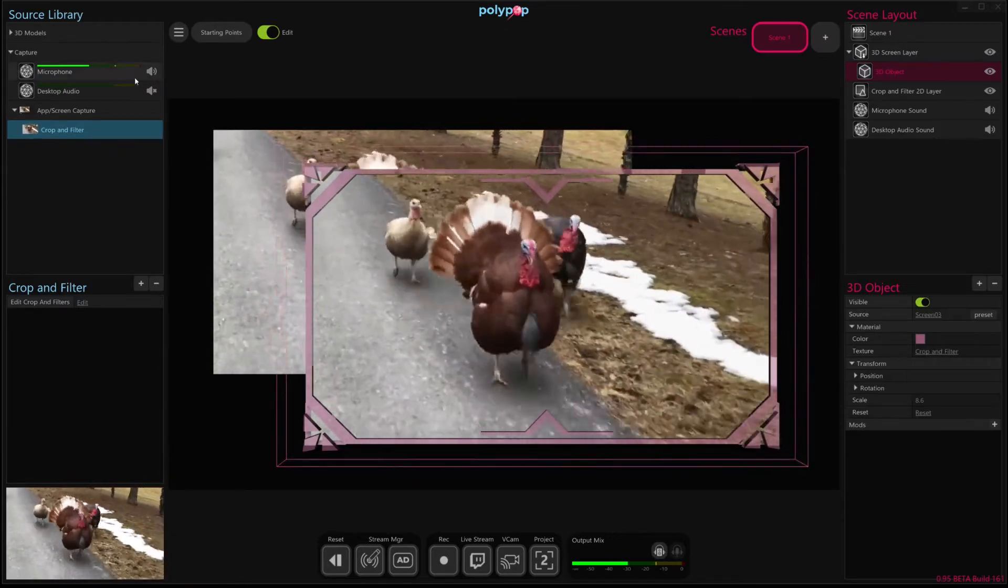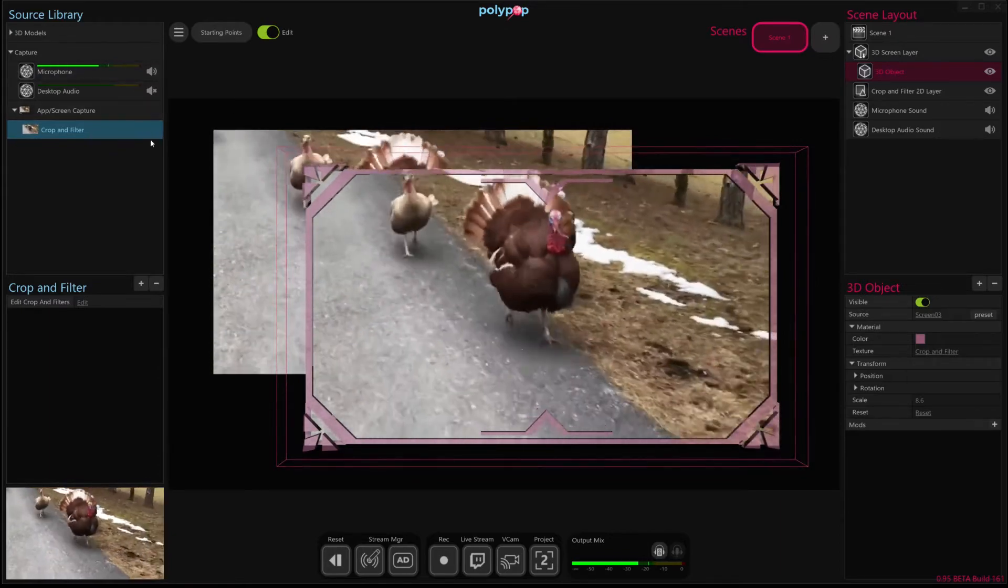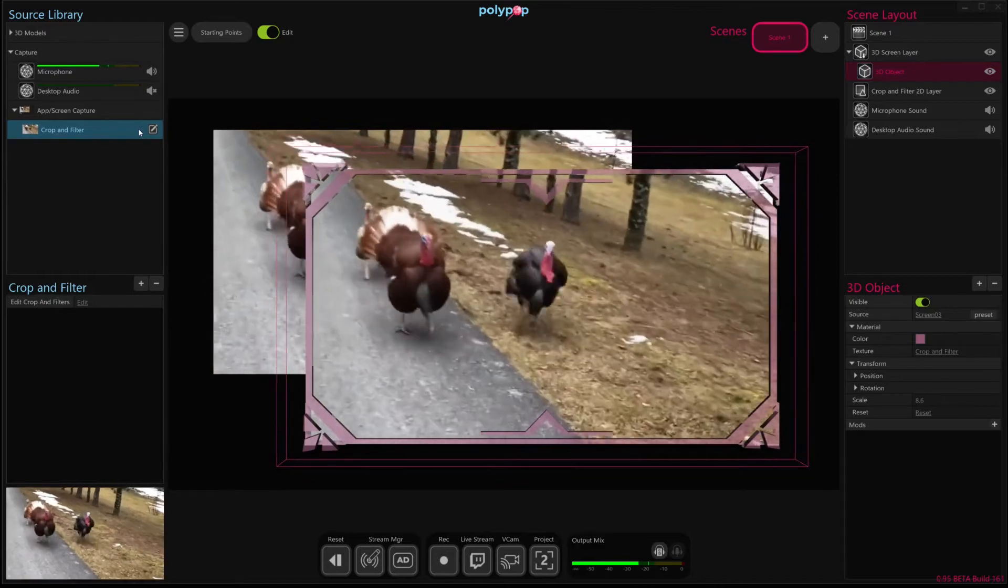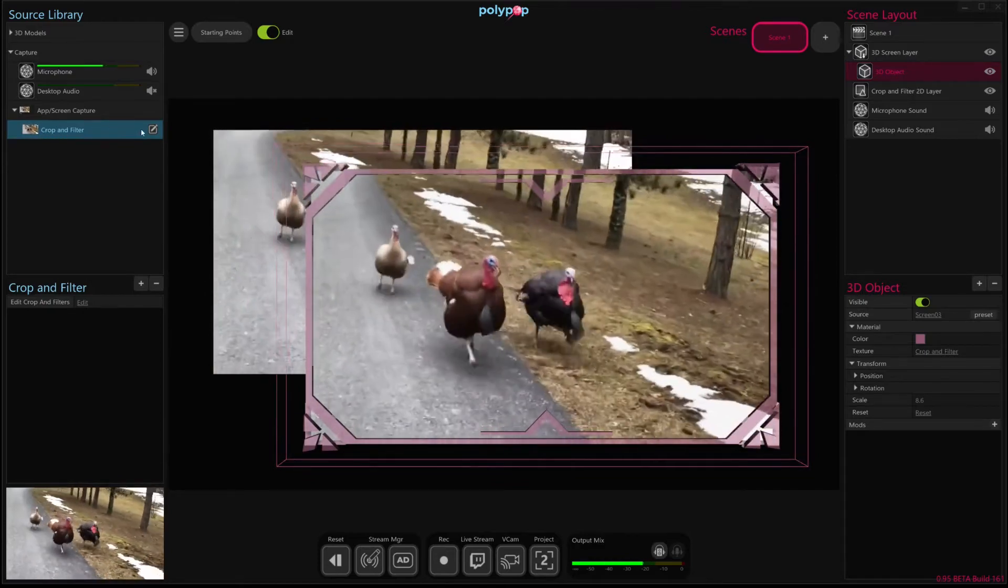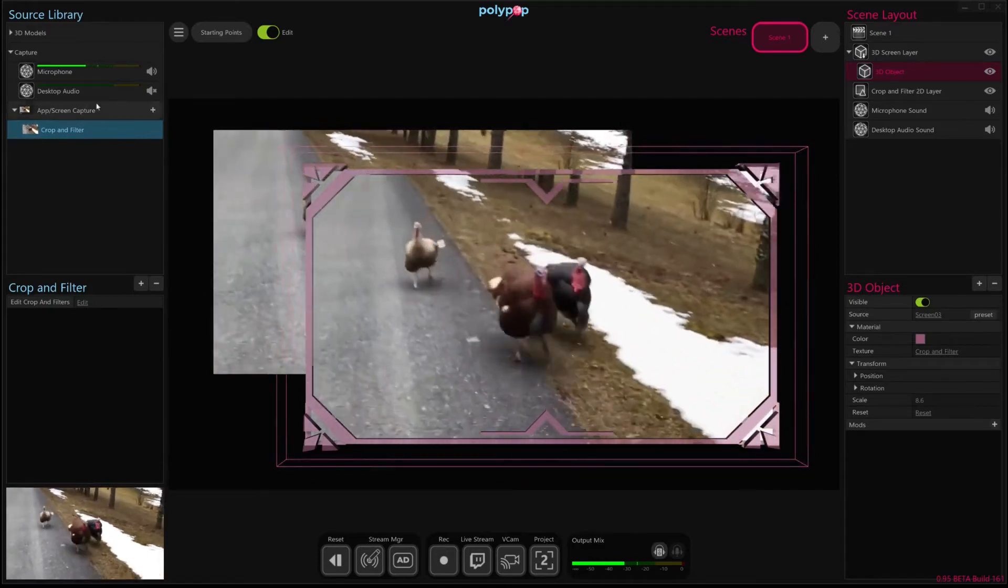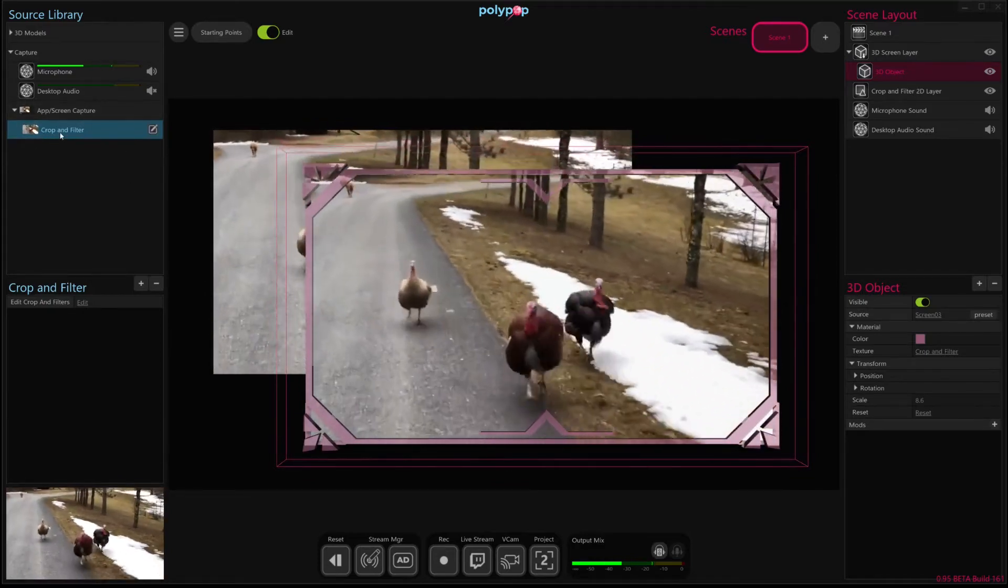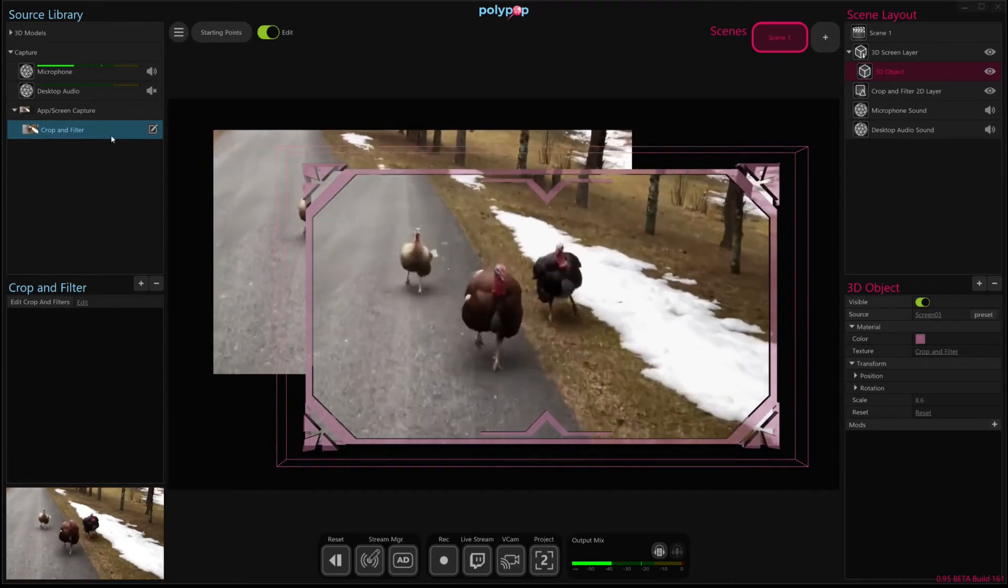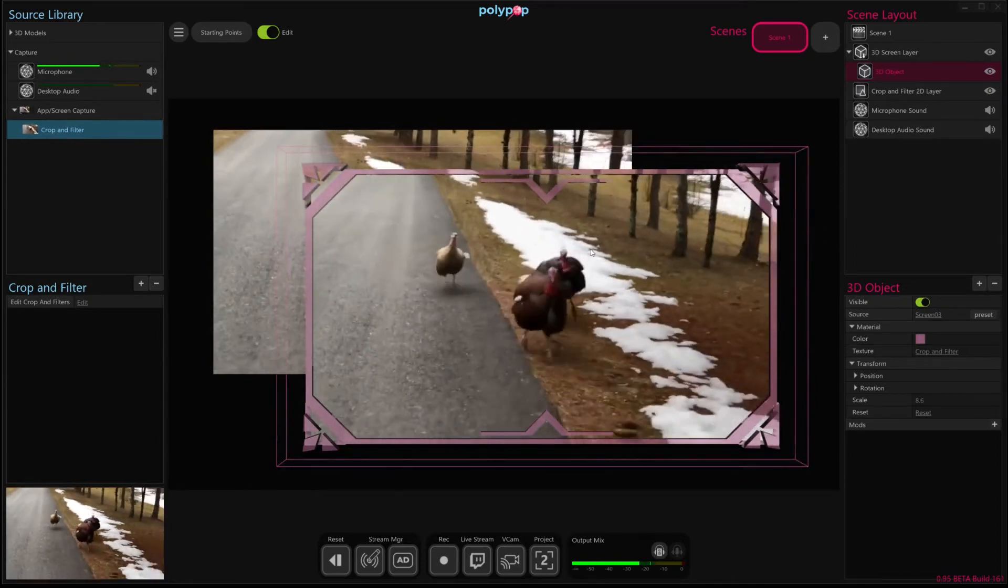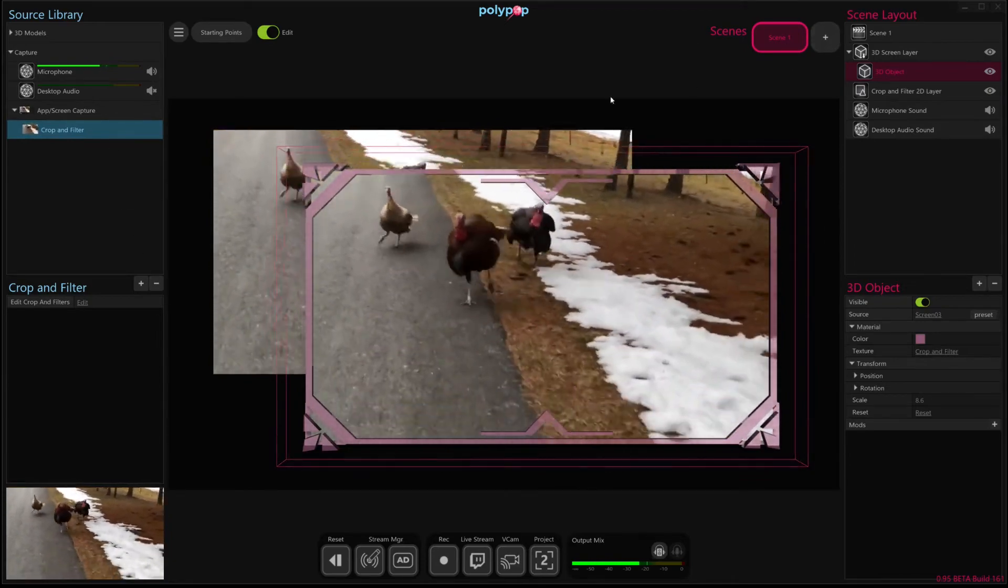And this works with all image sources, including baked videos, webcams, and images as well. So very useful. Hopefully that was helpful and I will see you next time.